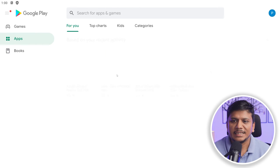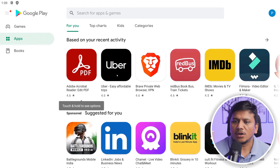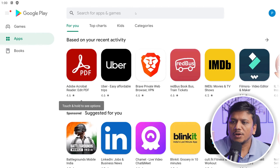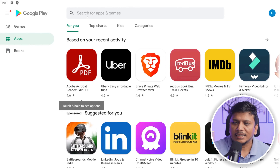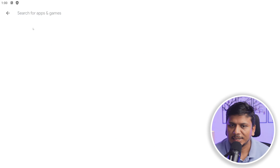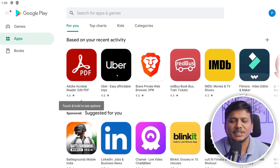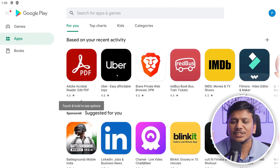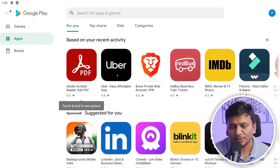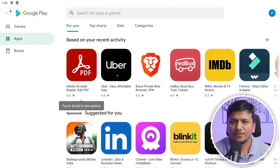After signing into your Google account, you can now utilize BlueStacks to download other apps as well. In this way we have seen how easily you can download and install BlueStacks Android emulator on Microsoft Windows.